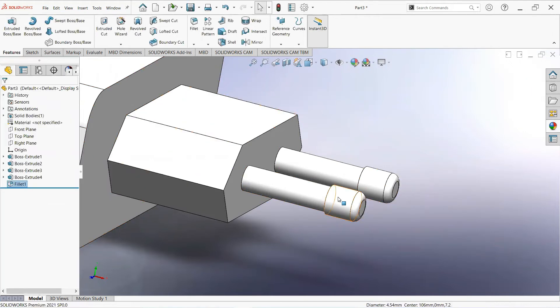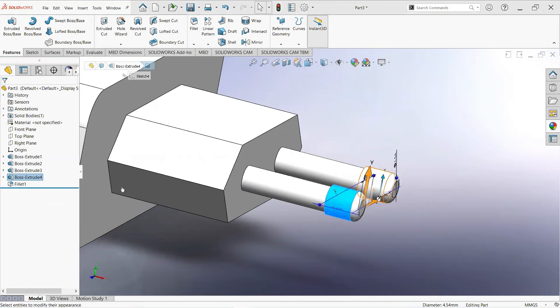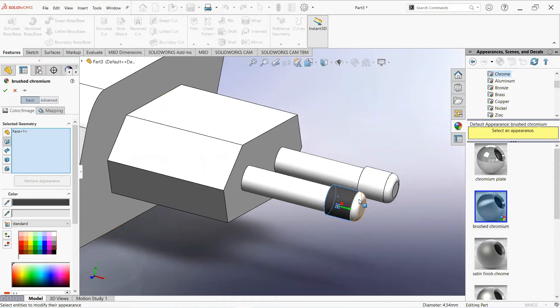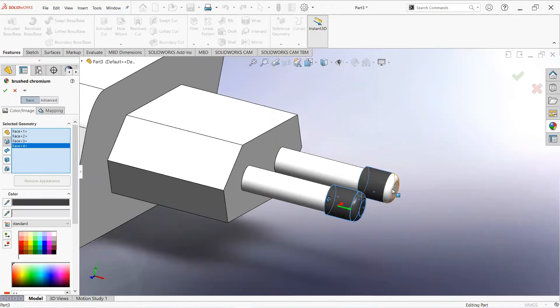Give its appearance. You can select the color according to your choice.